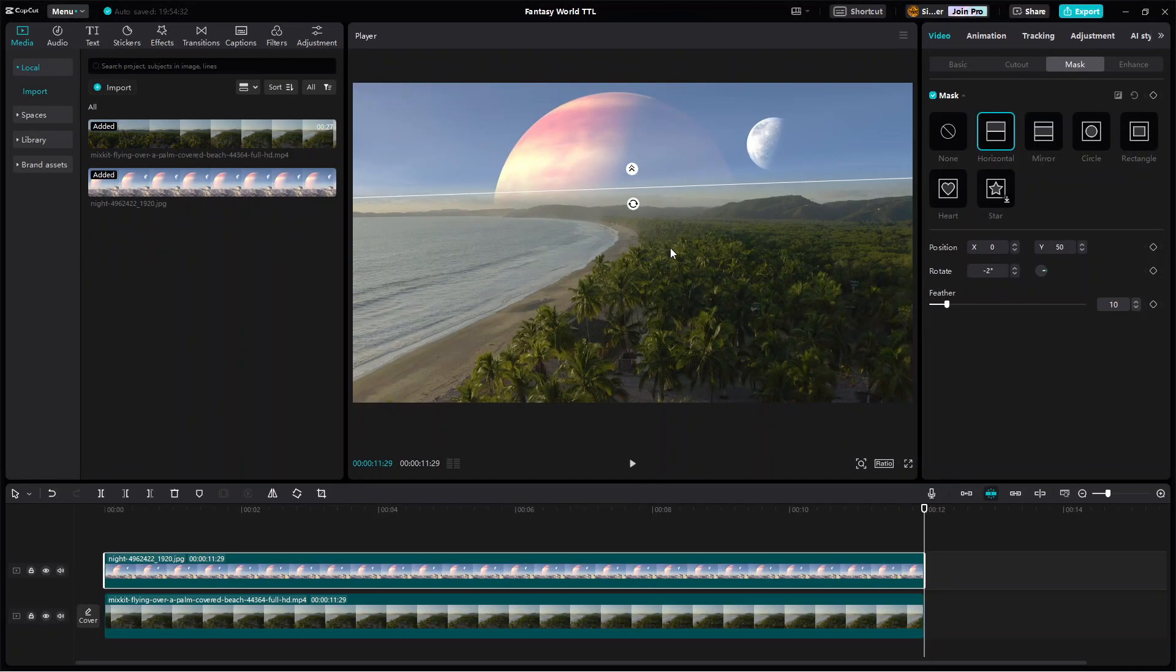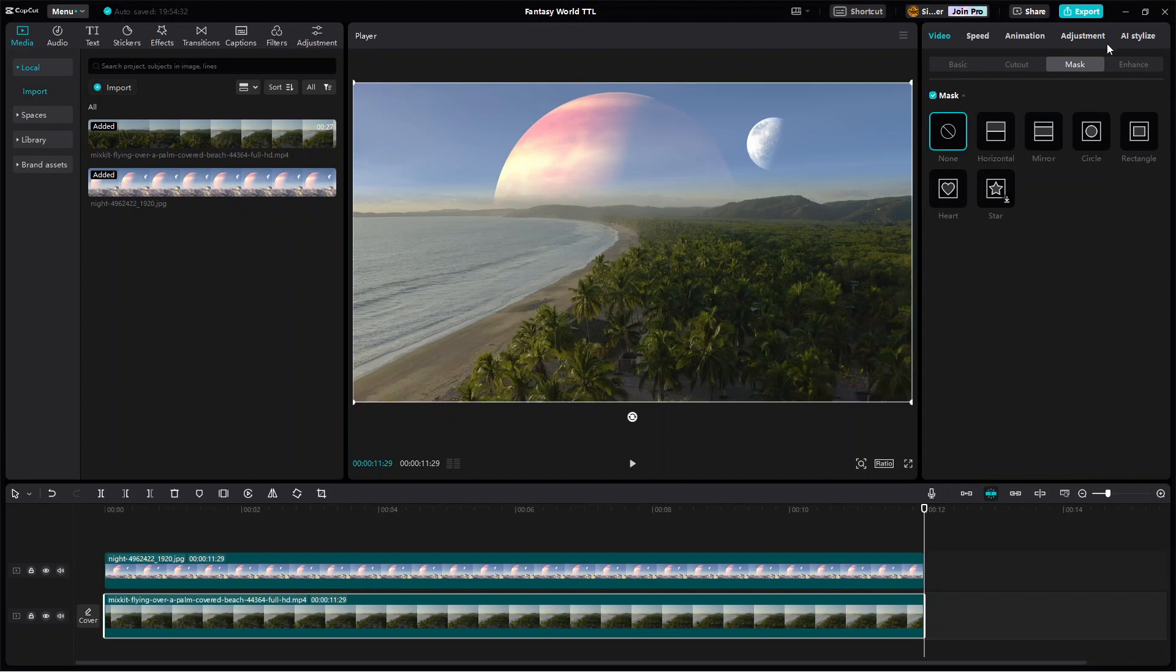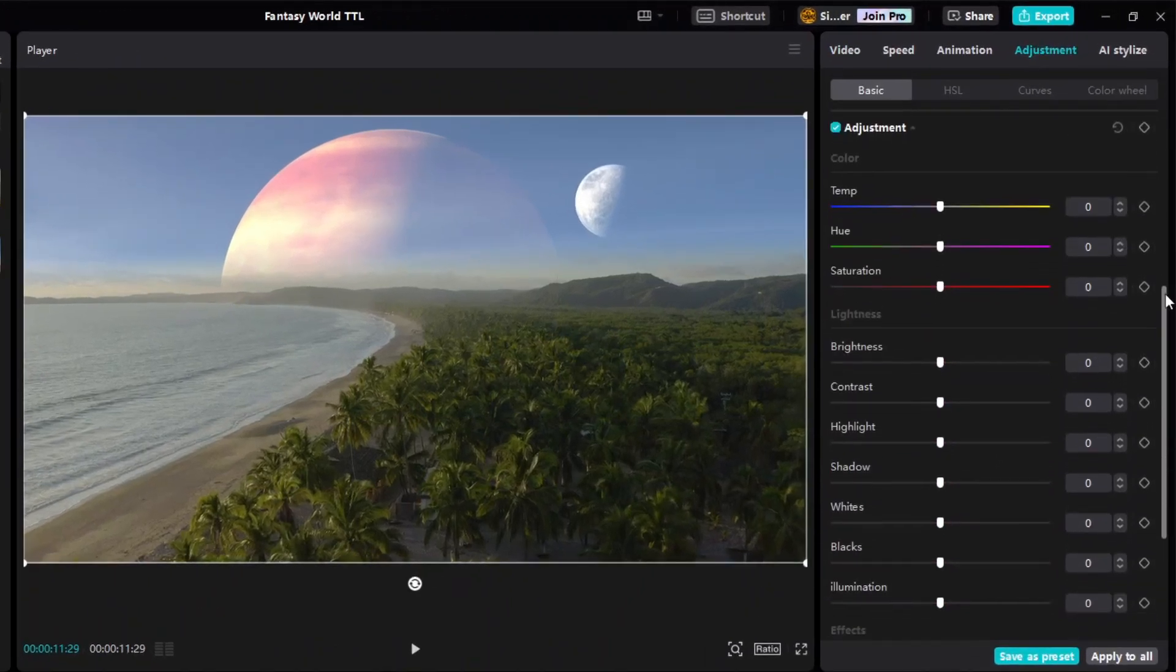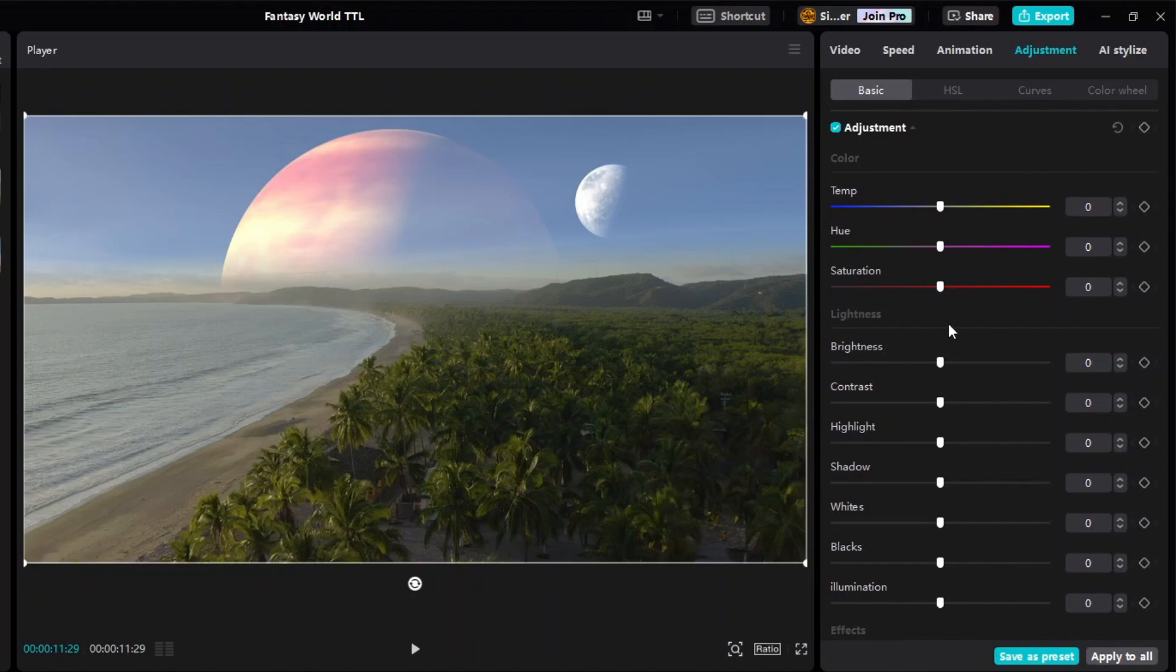So first select the video and show its adjustment panel. Then go to the color adjustment and adjust the temperature, the hue, and the saturation values. A positive temperature will give a warm color tone, like in the late afternoon or before the sunset. While a negative temperature will give a cool daylight tone.